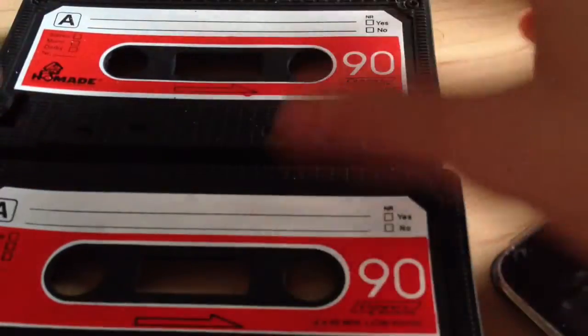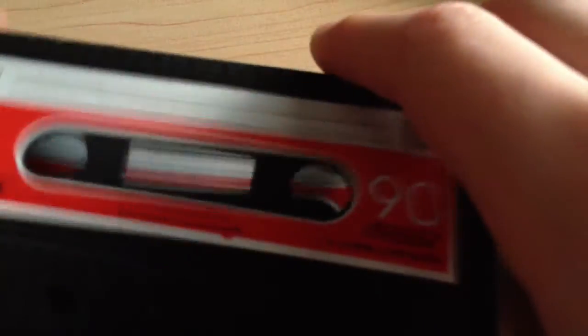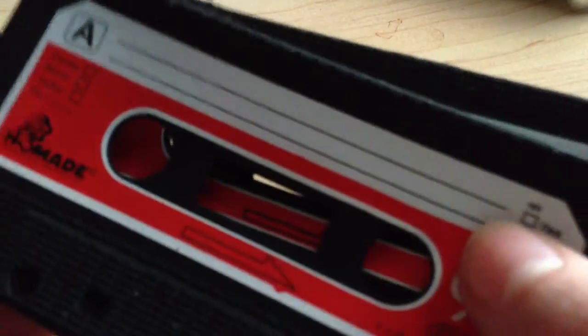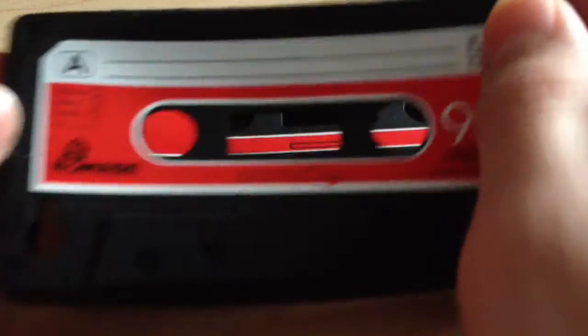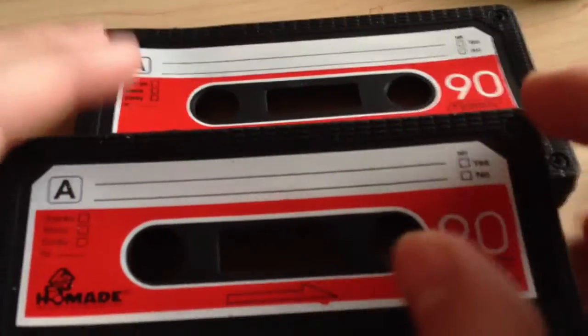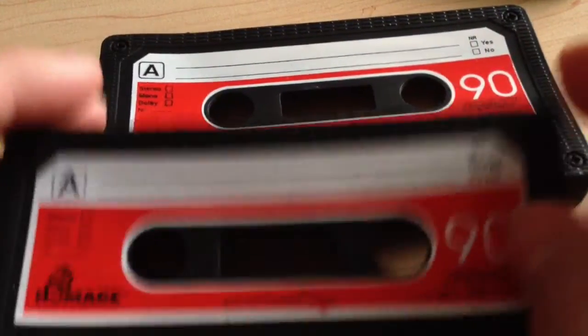And one more thing. I got two more of these cases. So we might have to do a giveaway soon. So stay tuned for stuff like that. You can get these on Amazon for like a dollar.